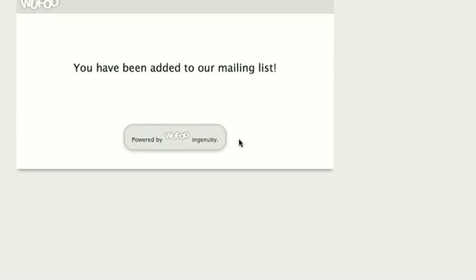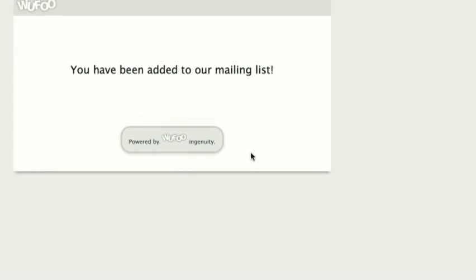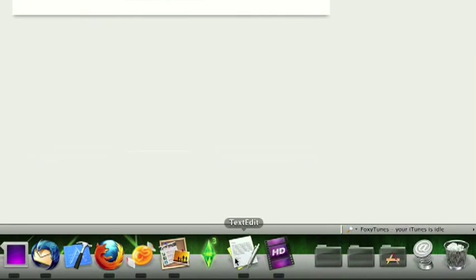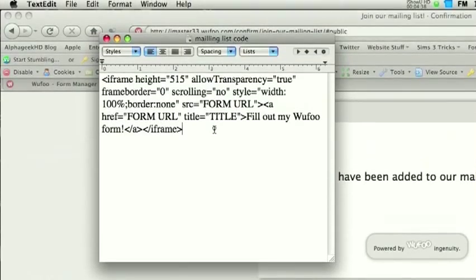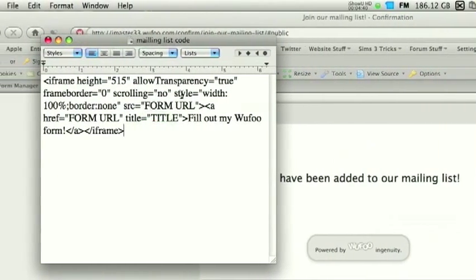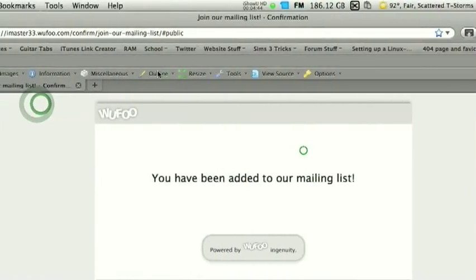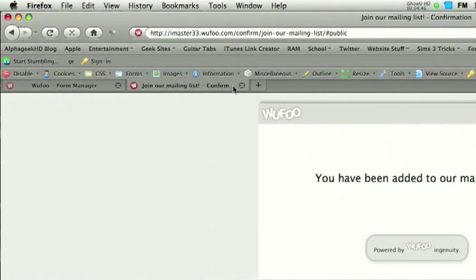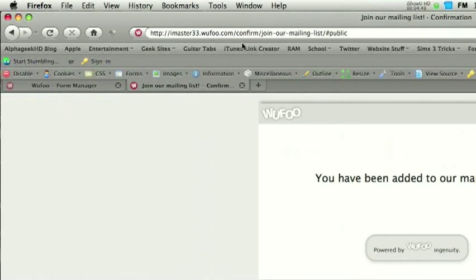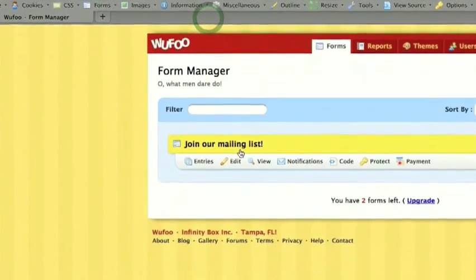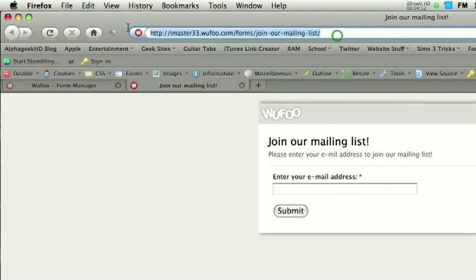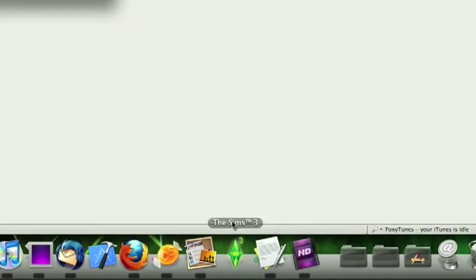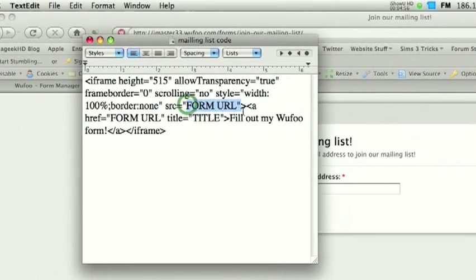Now, in order to embed this to your iWeb site, all that we're going to use is a simple iframe. I have that code here in text edit. So, we have a few things that we need. We need our form URL. All right, so to do that, we have to get out of this, because we don't want the confirmation message. We want this URL. All right, here it is.